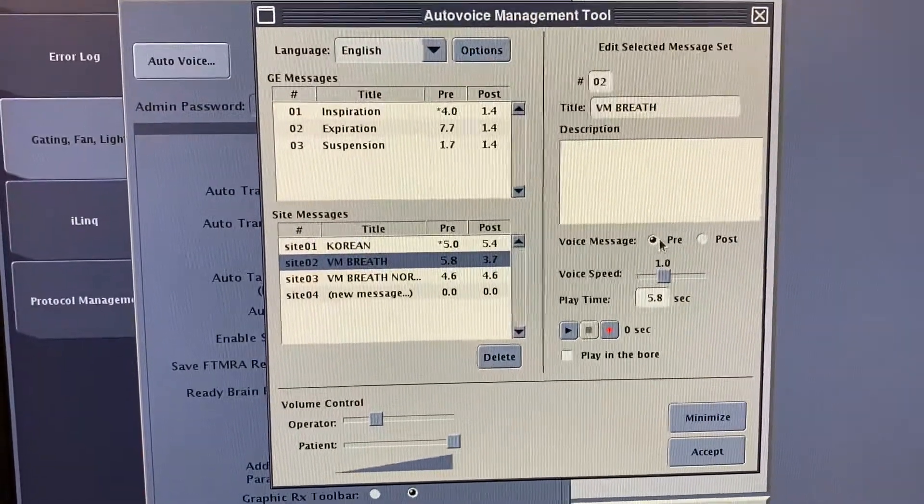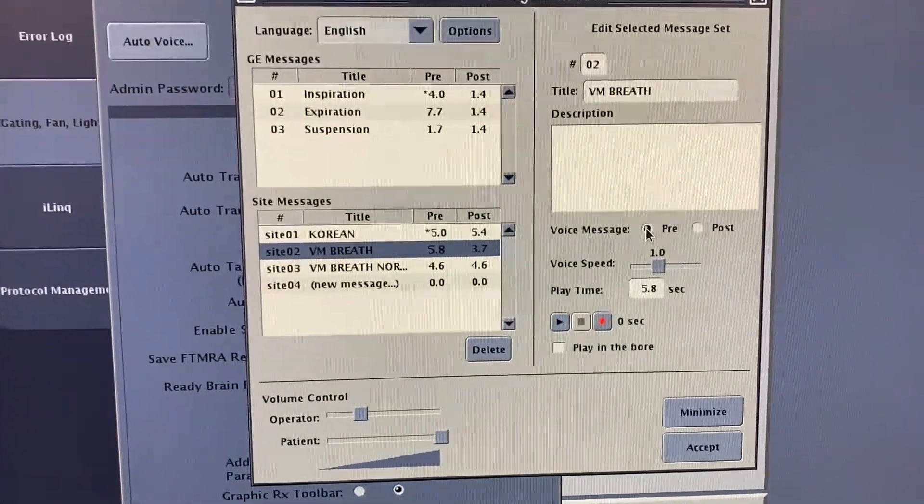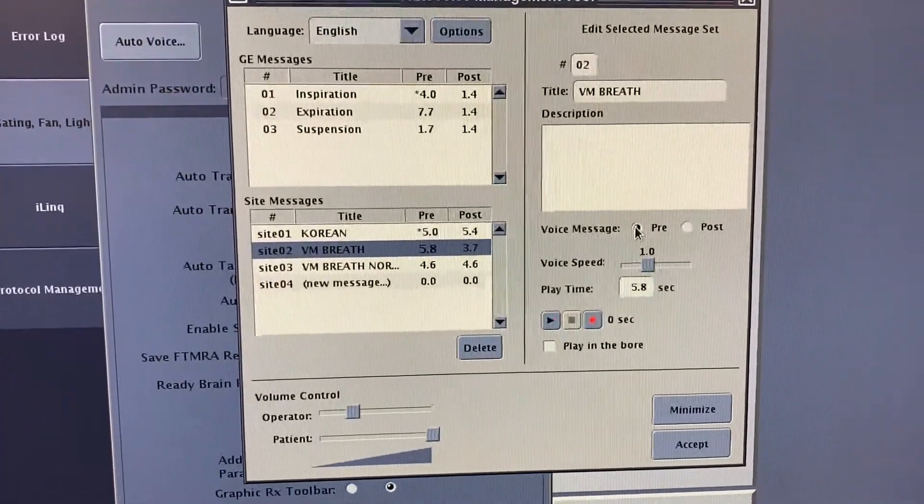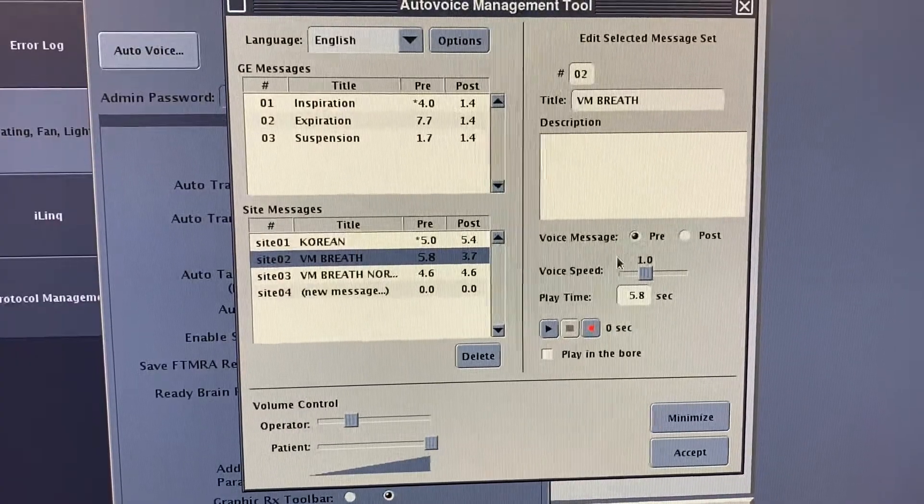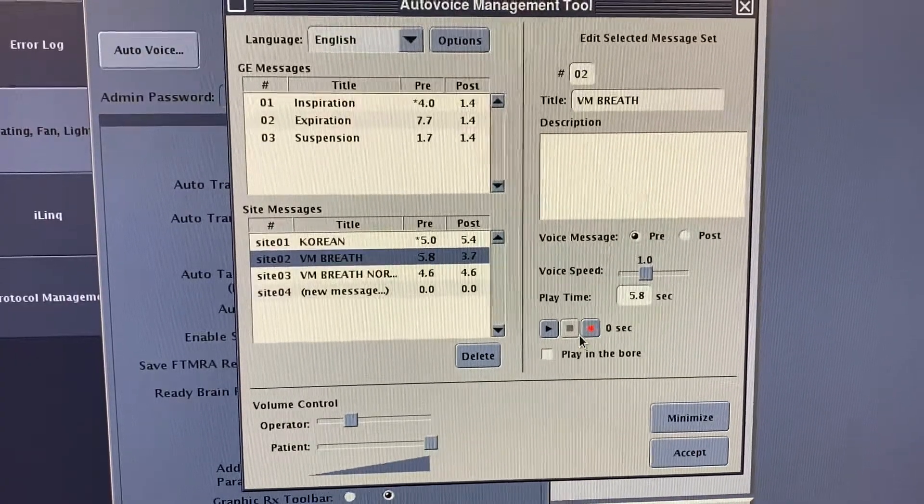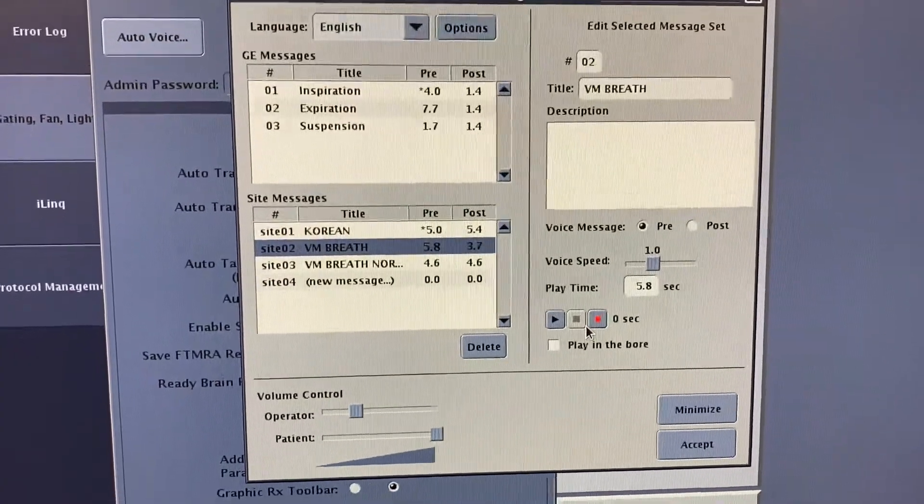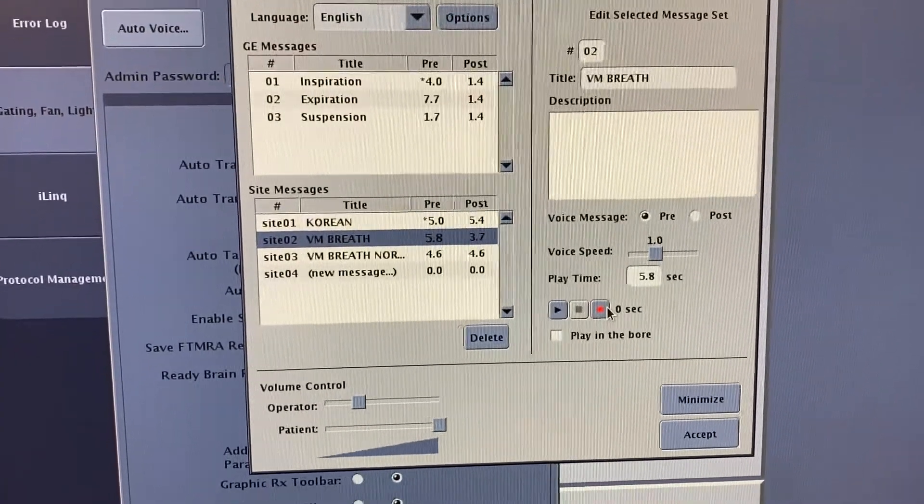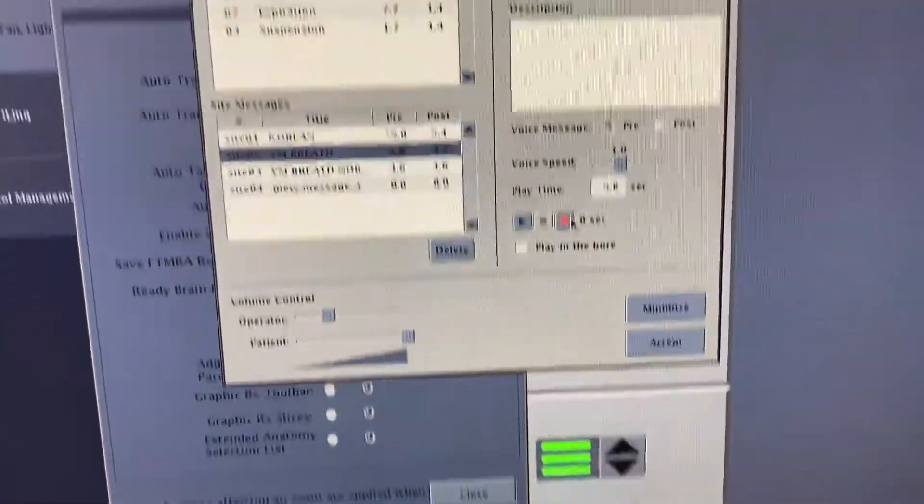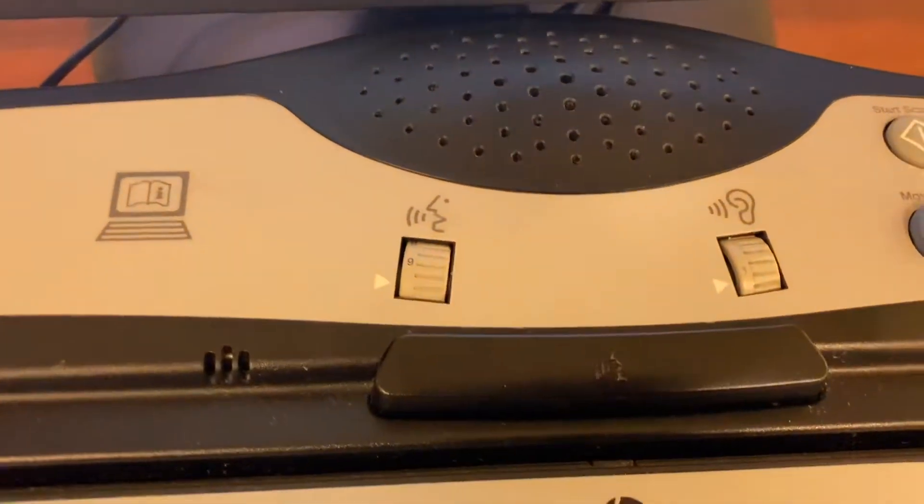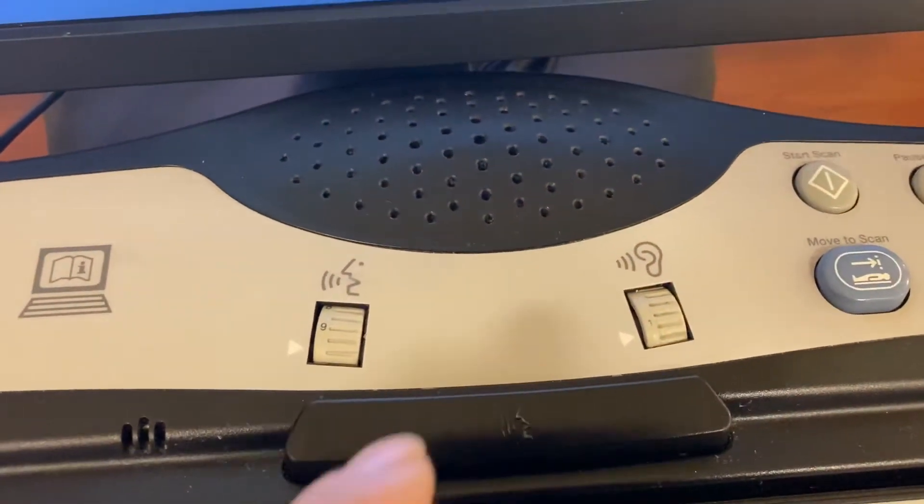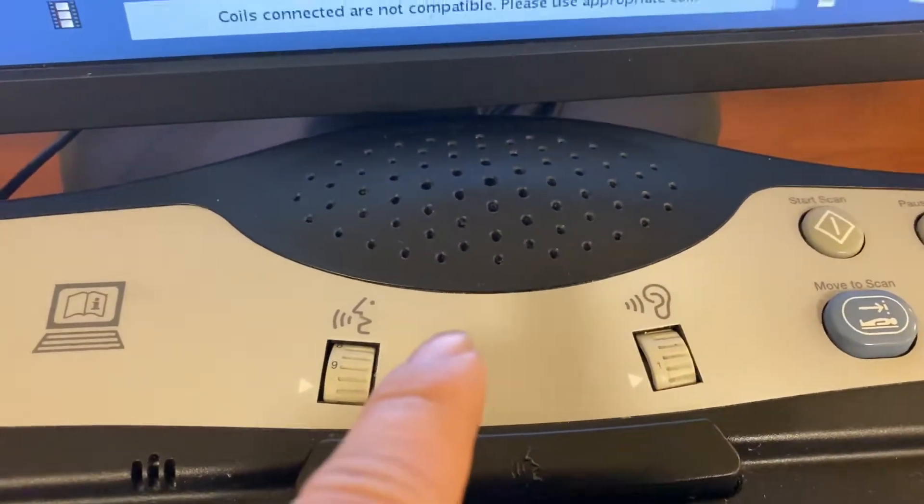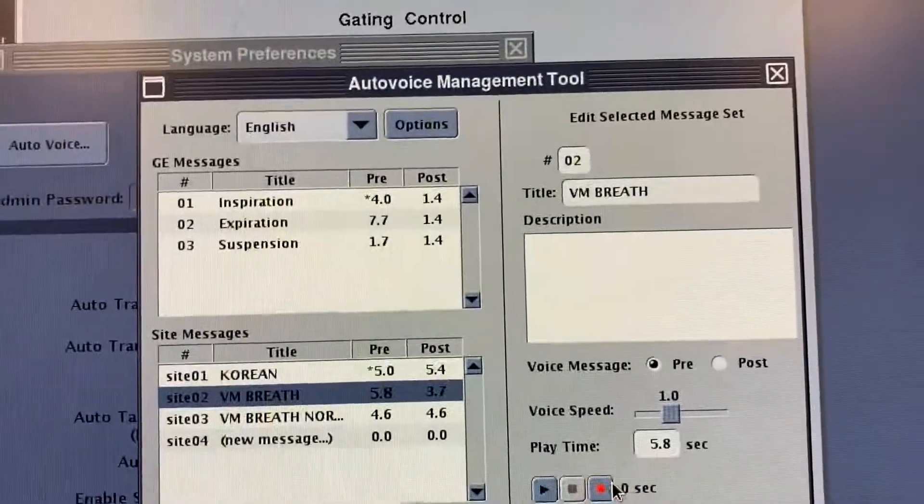You want to record one for the pre. When you do want to record pre, go hit this button here. It's going to automatically - sorry, hit the red button to record. You're going to see a counter starts going.